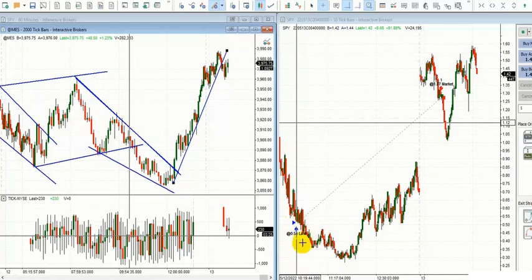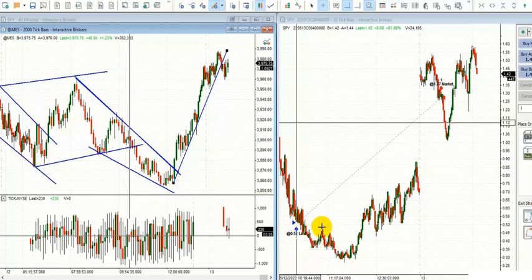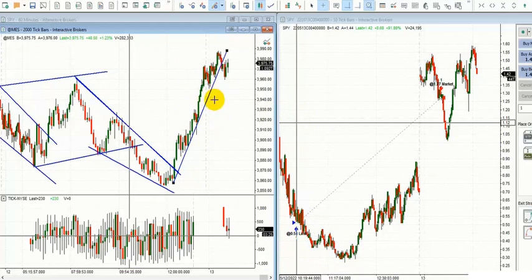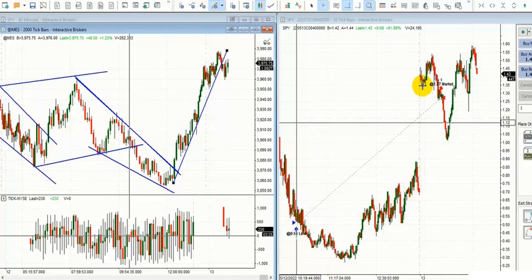After entry, the price picked up and rejected the lower end around 3860, then came up. He closed the trade at the beginning of New York session on Friday. On the left you see the S&P futures micro contract, and here you see the real option price.